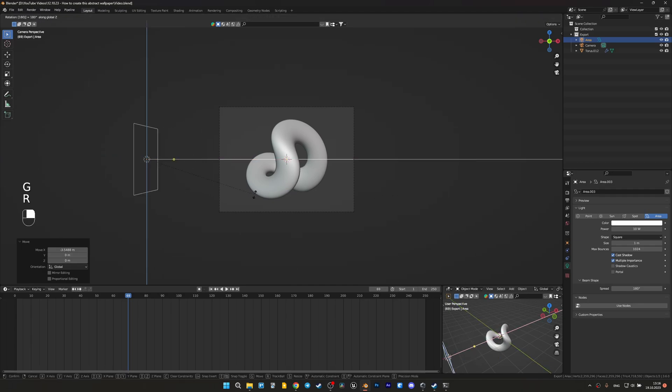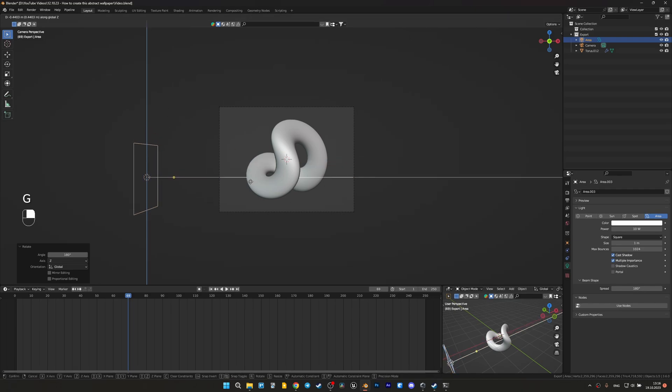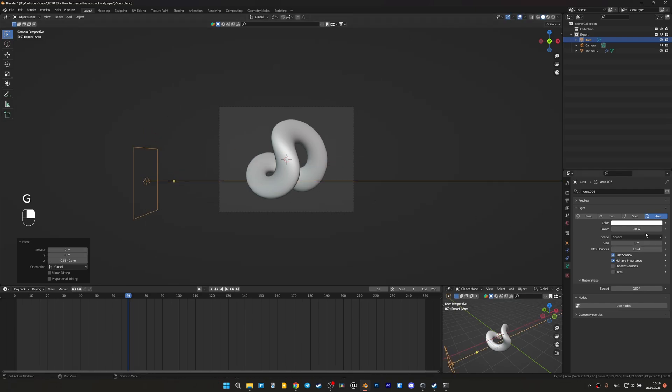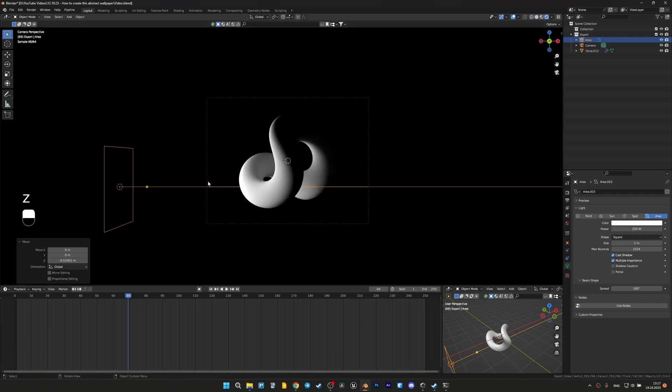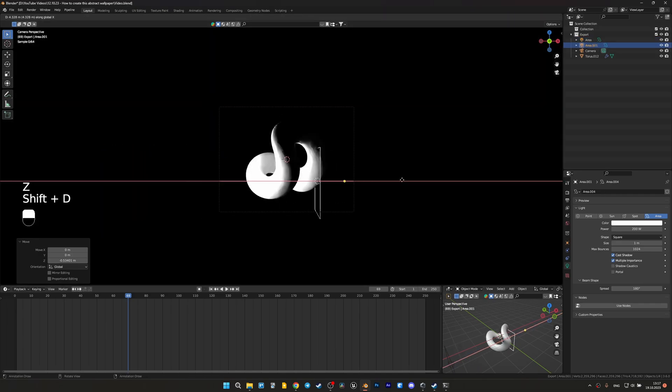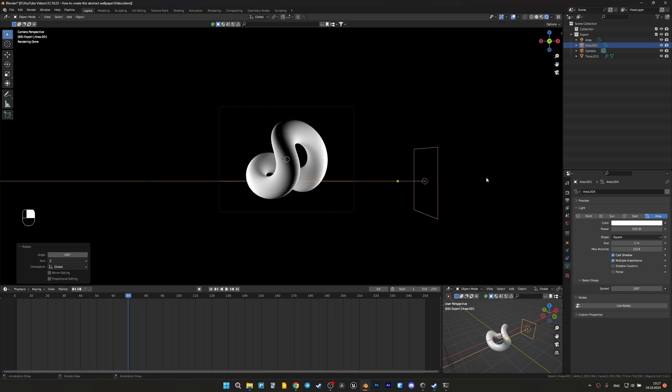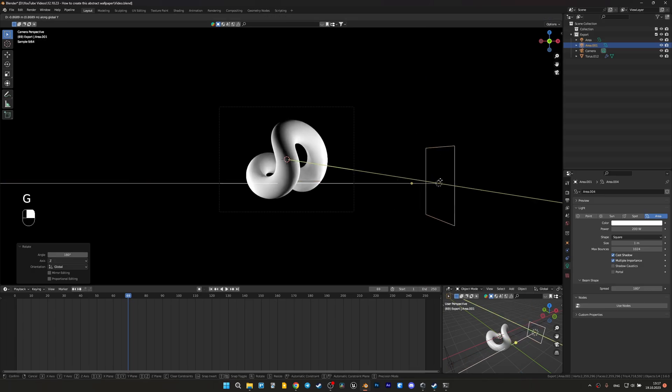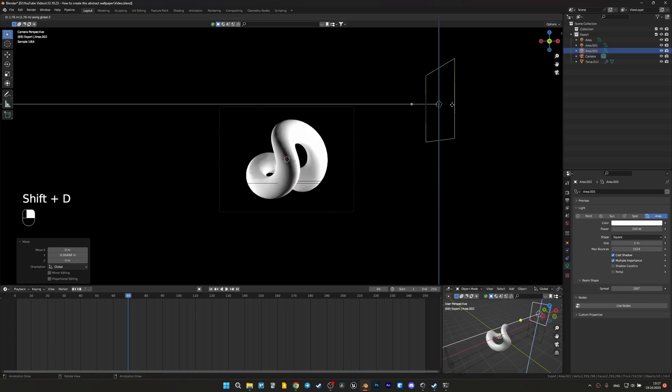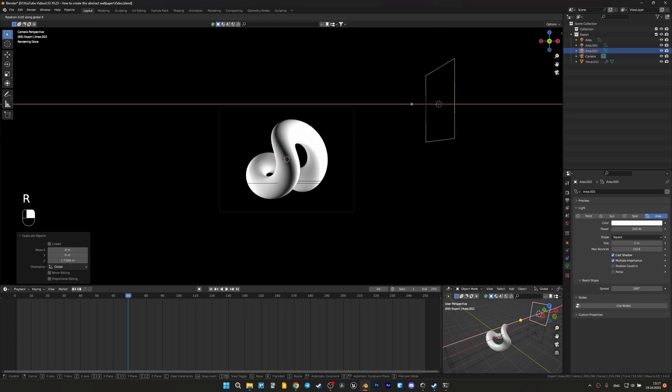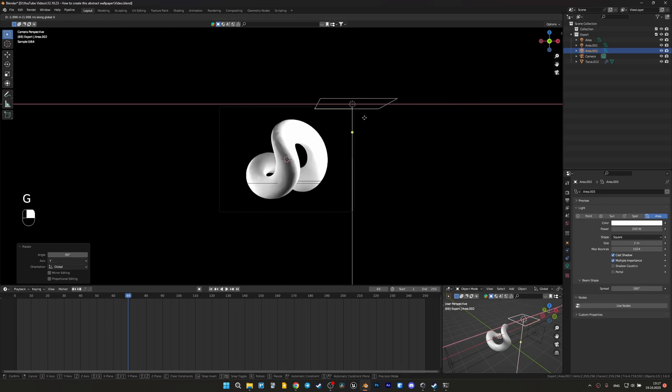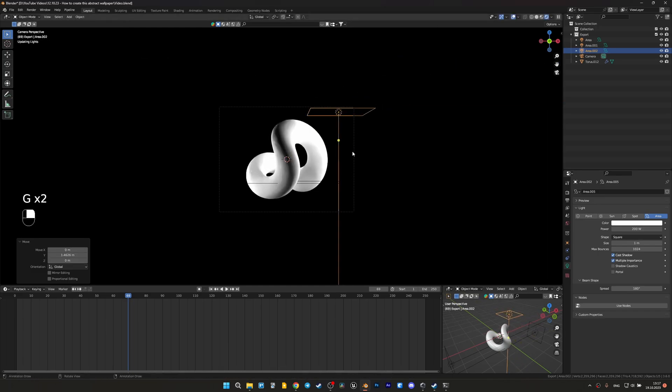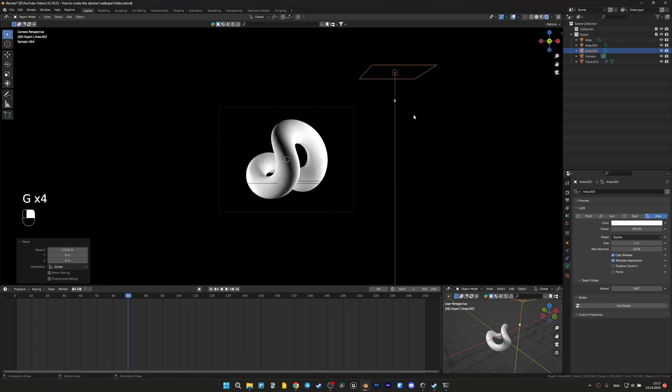Let's add this and set it to 200 maybe, and another one here, and one on the top. Maybe here.